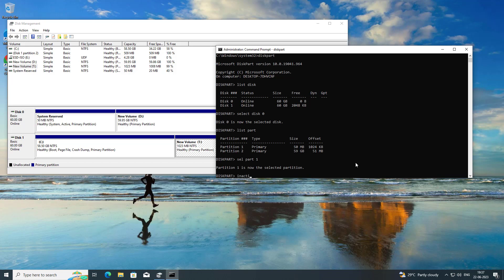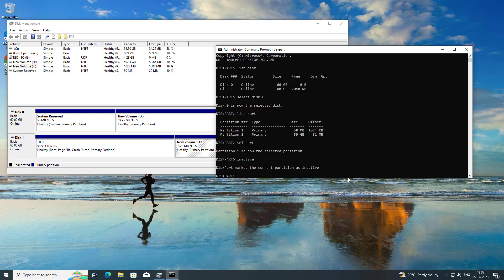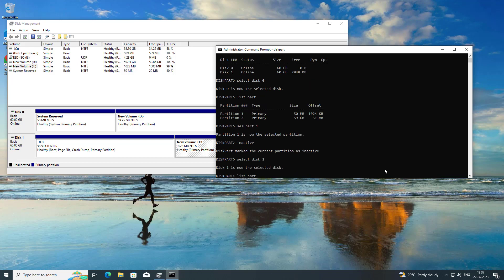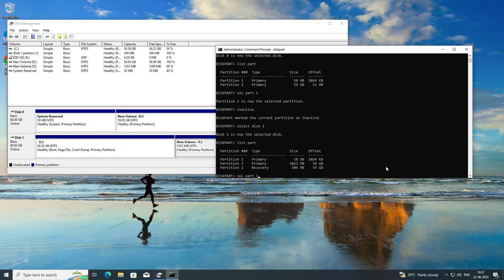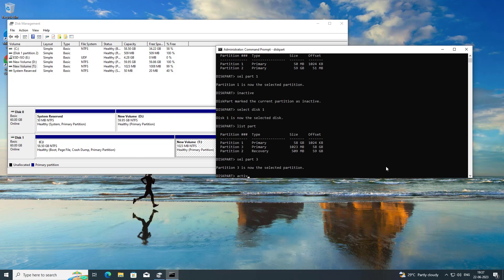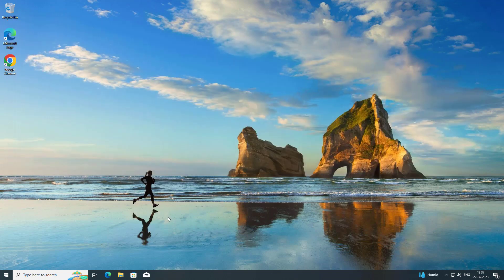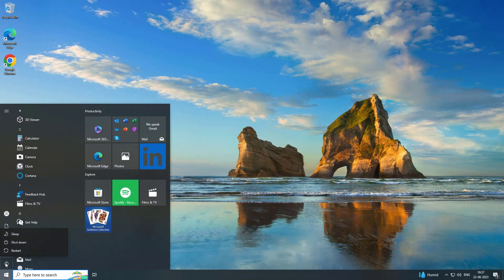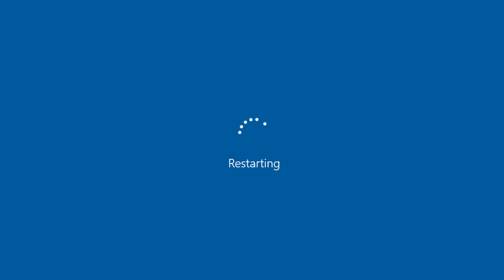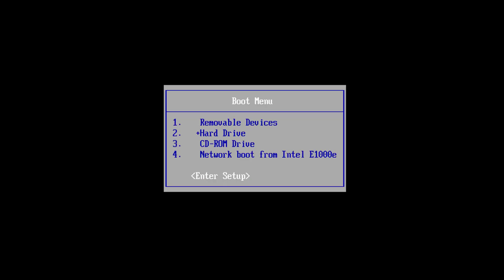Type inactive. Select Disk 1. Type list part. Select the newly created partition, then type inactive.